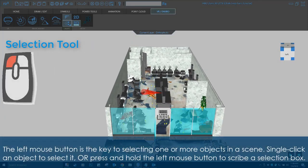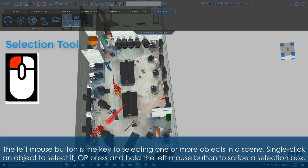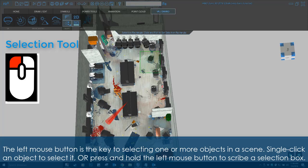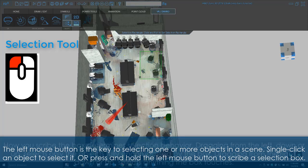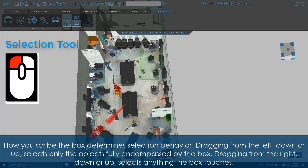The left mouse button is the key to selecting one or more objects in a scene. Single-click an object to select it, or press and hold the left mouse button to scribe a selection box. How you scribe the box determines selection behavior.